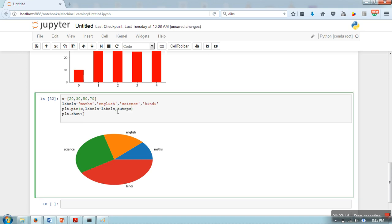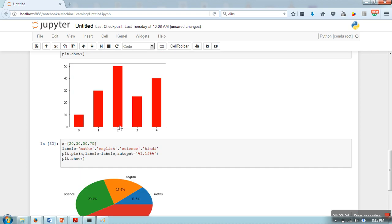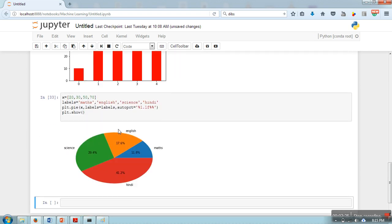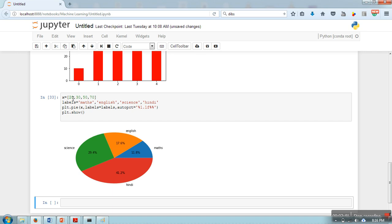Here what we will do is write autopct and then percent symbol, then 1.1f percent. So it will represent that this is 17.6% of the total. As you can see, this one is different from here. The thing is that matplotlib automatically adds them and will automatically calculate this portion, so you don't need to worry about whether all these data should be added to 100, it will be done automatically.